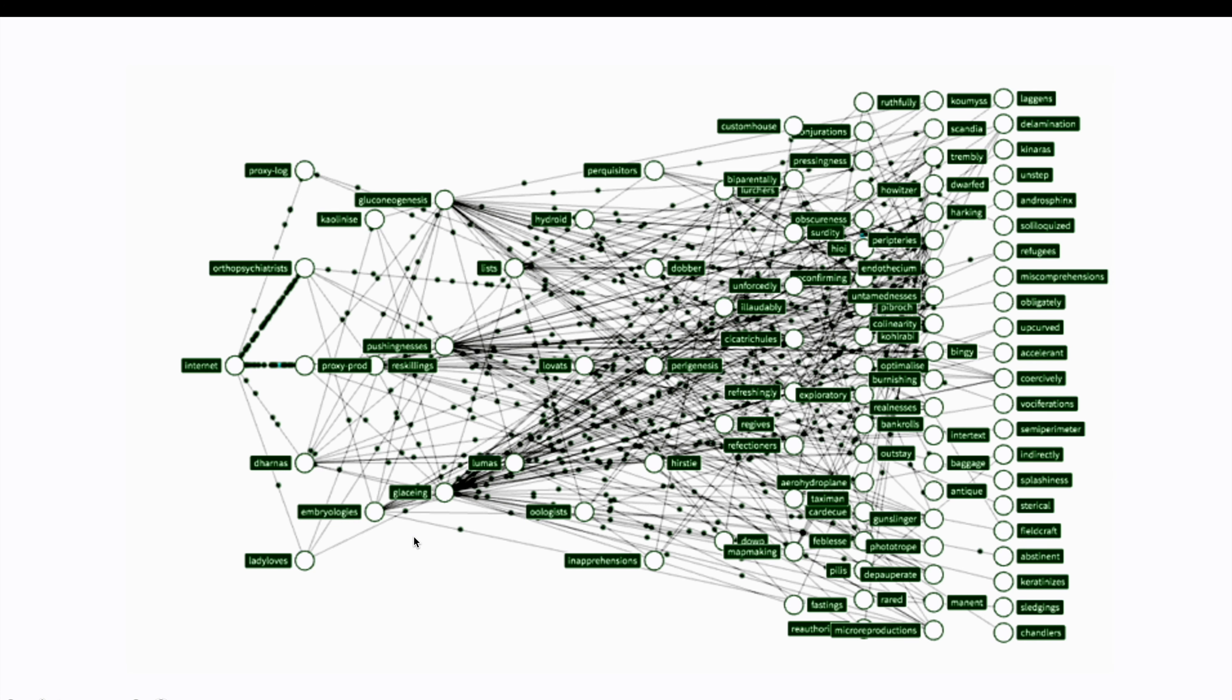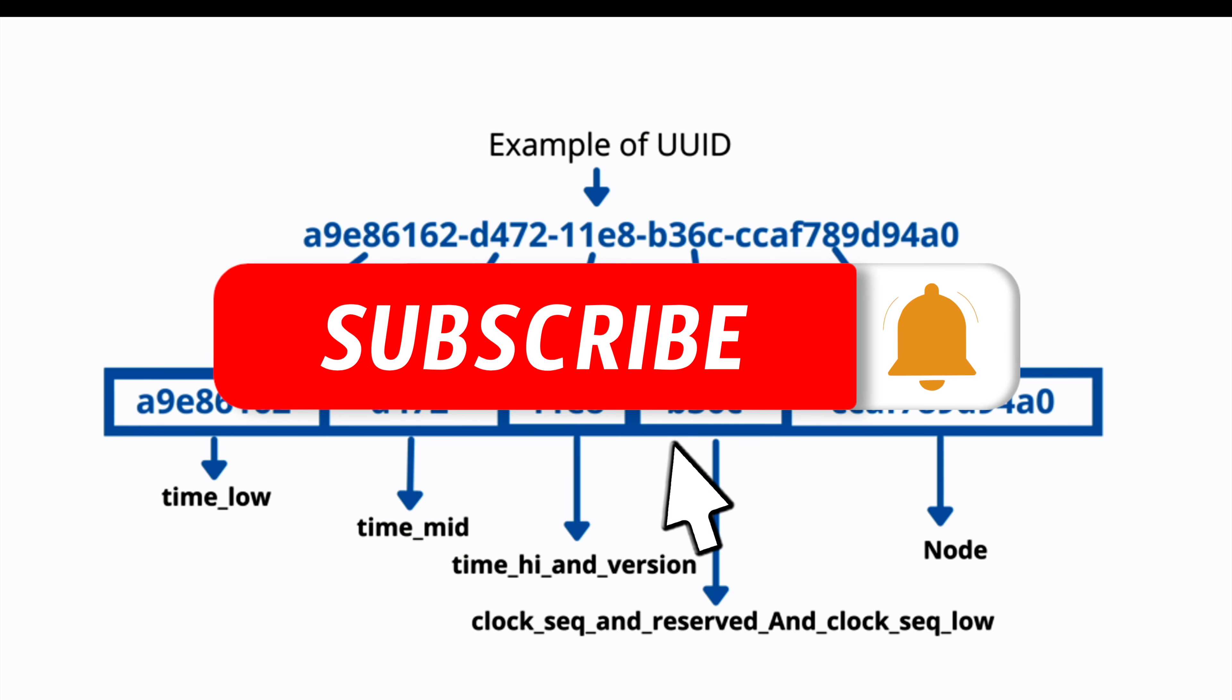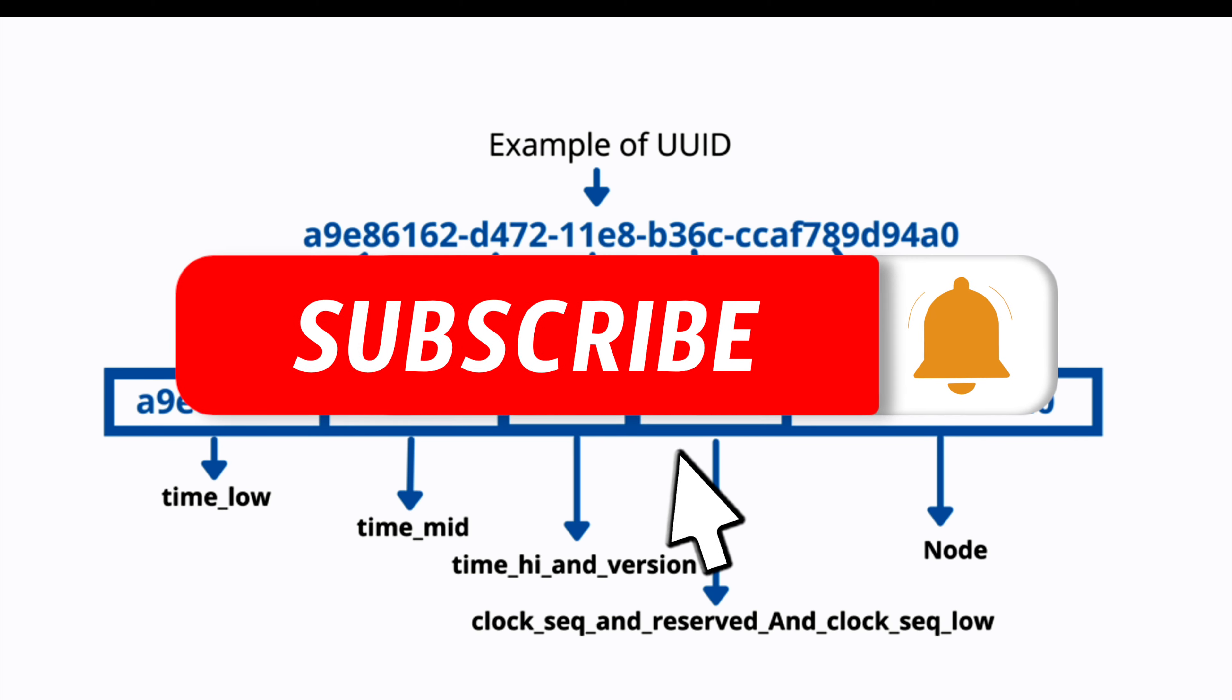So, in my case, working with microservices and distributed systems, the preferred primary key type turns out to be UUID. I hope you enjoyed this video and see you in the next one.